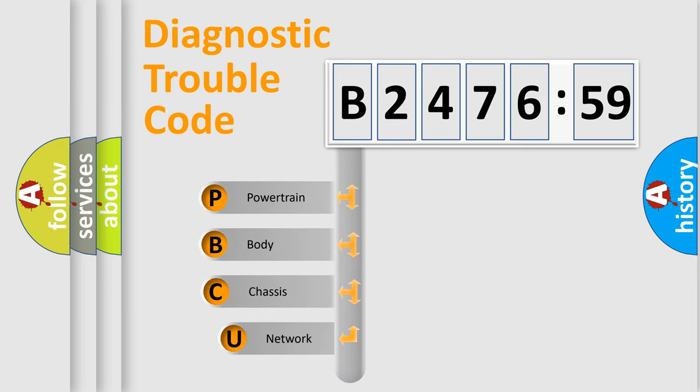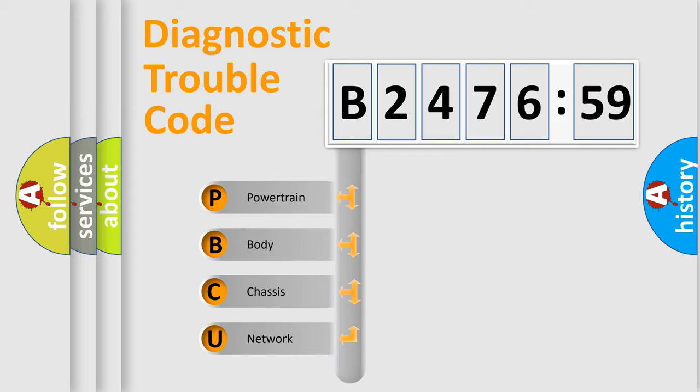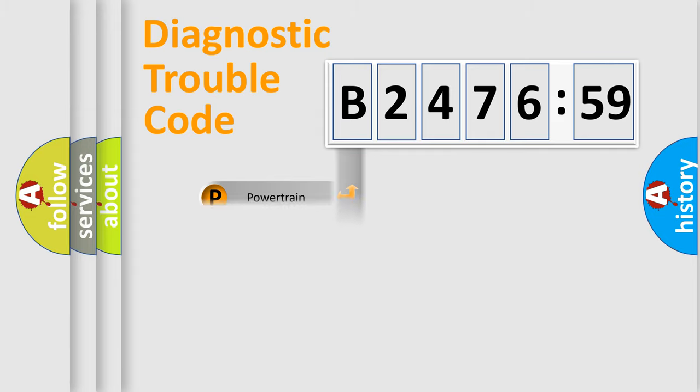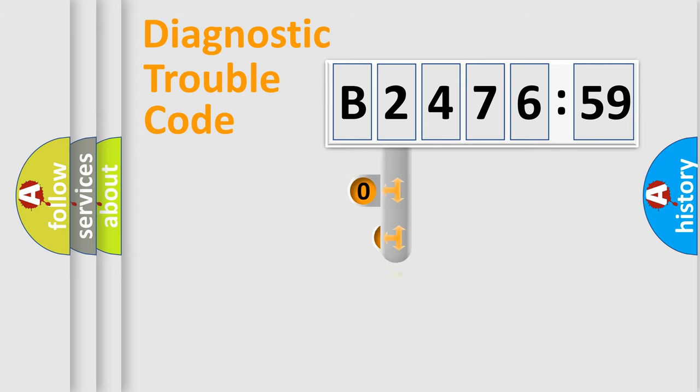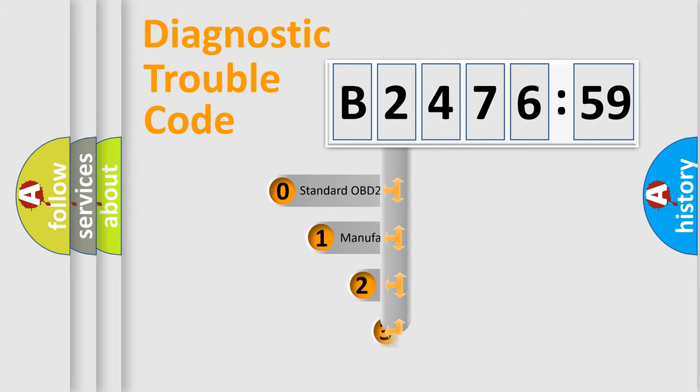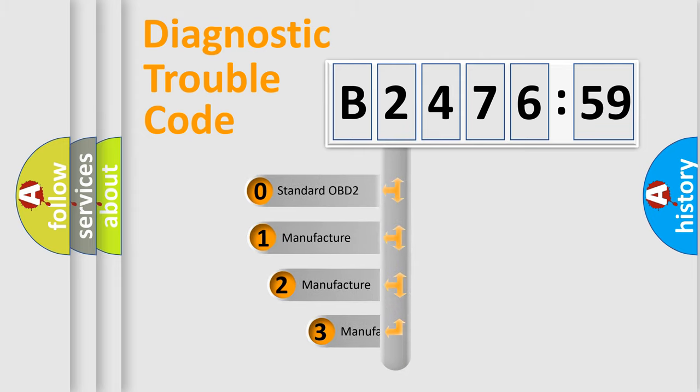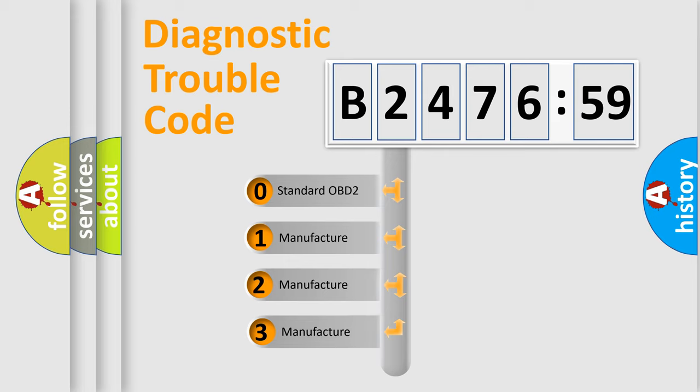First, let's look at the history of diagnostic fault code composition according to the OBD2 protocol, which is unified for all automakers since 2000. We divide the electric system of automobile into four basic units: Powertrain, Body, Chassis, and Network. This distribution is defined in the first character code.